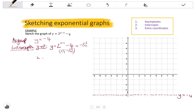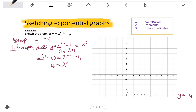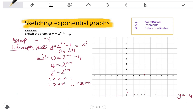For the x-intercept, let y equals 0: so 0 equals 2 to the x minus 1 minus 4. Adding 4 to both sides gives 4 equals 2 to the x minus 1. Since 4 can be written as 2 squared, we now have the same base on both sides, so we equate the exponents: x minus 1 equals 2. Adding 1 gives x equals 3, so the x-intercept is at (3, 0).